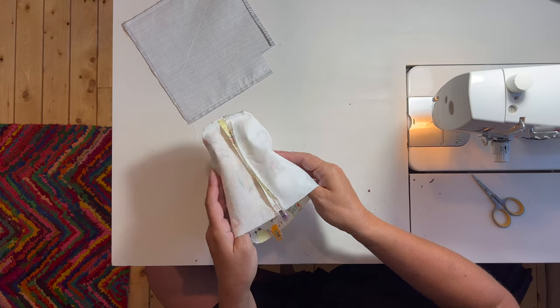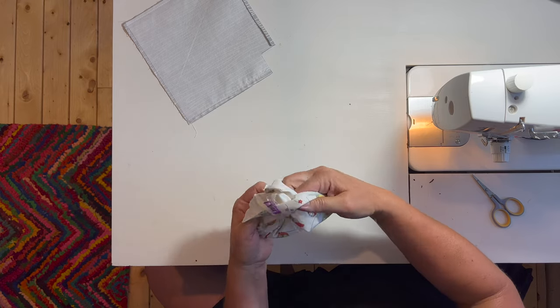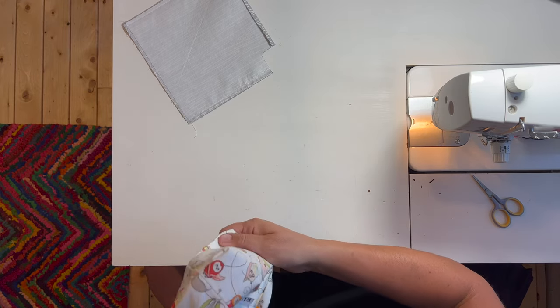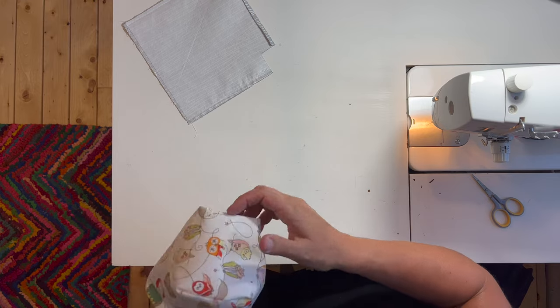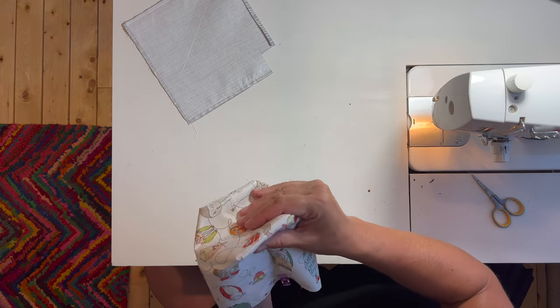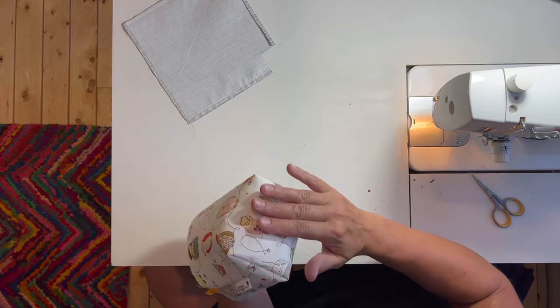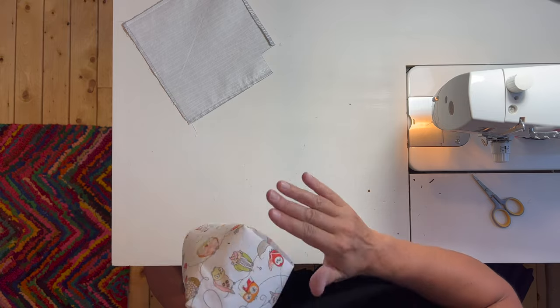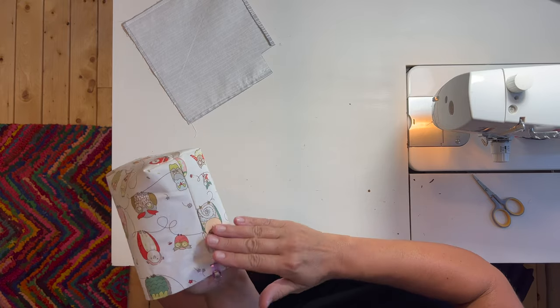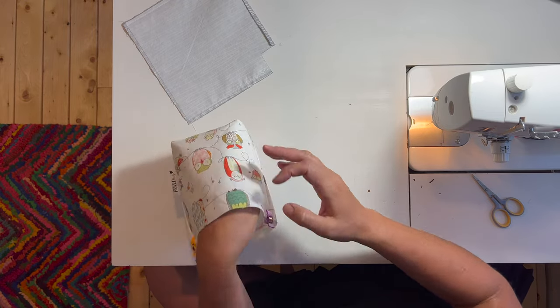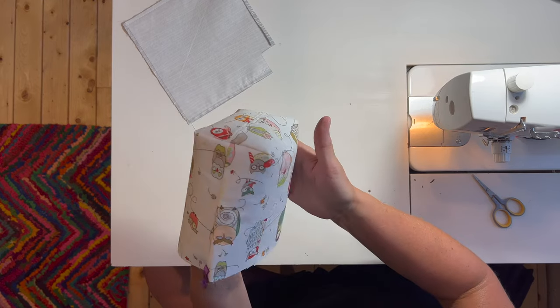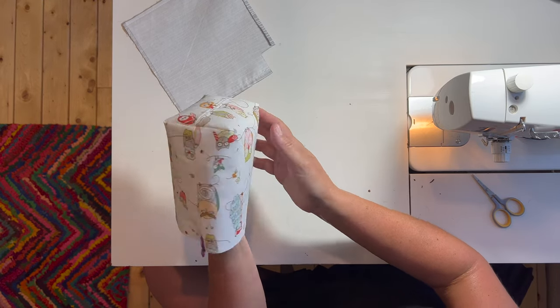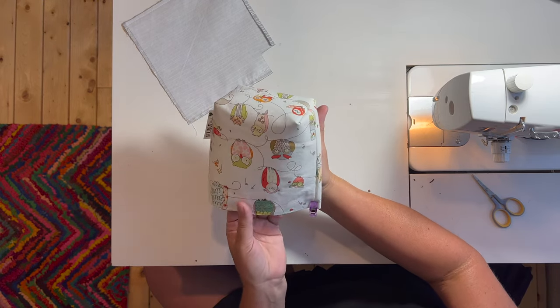I'm going to take it to the machine and stitch a quarter inch seam allowance across this raw edge, locking my stitch at both the beginning and the end. That one is done. I'm going to turn this exterior right side out and push out my corners. Look at how nice and square and flat that is.